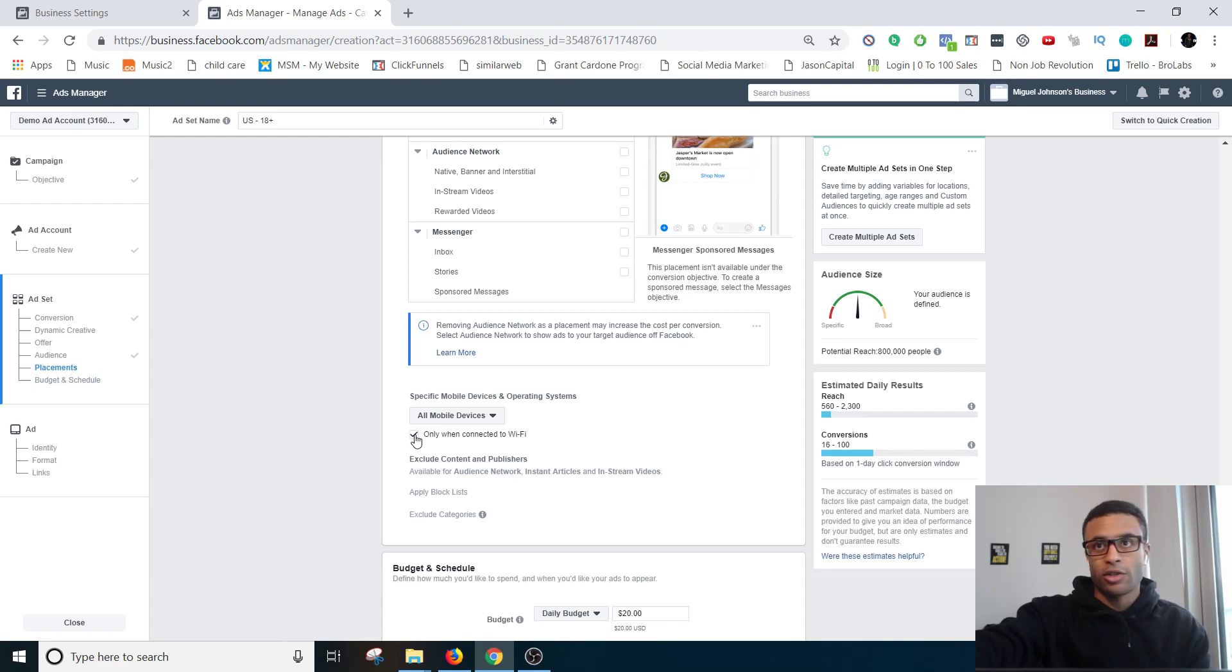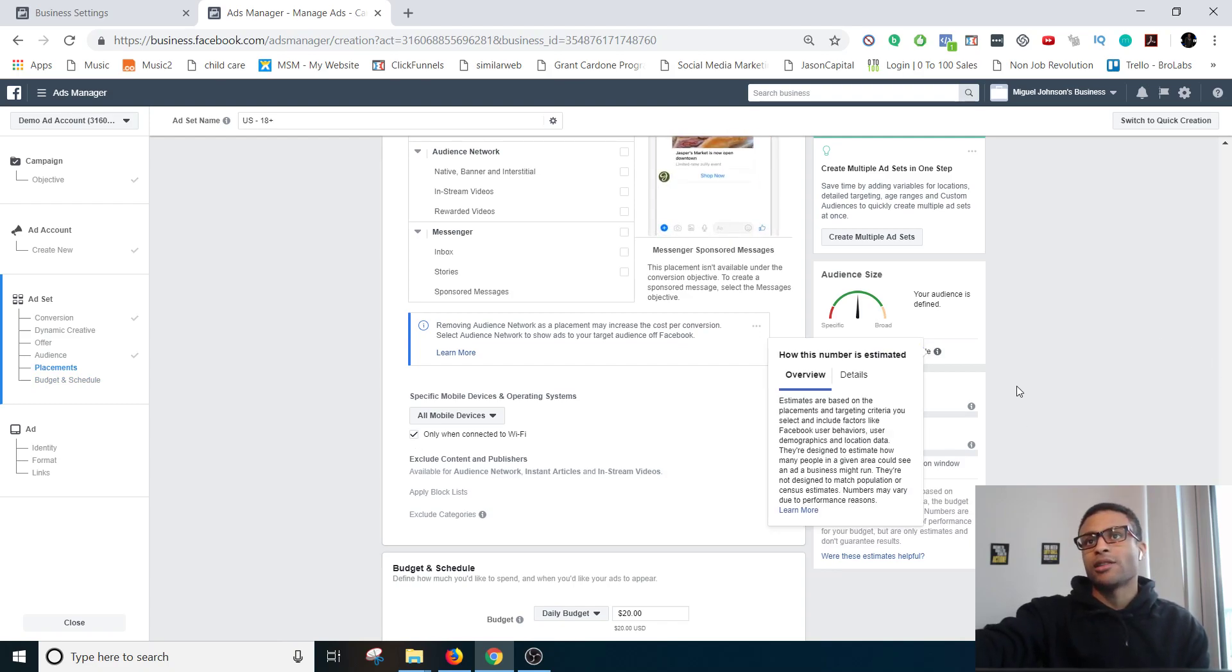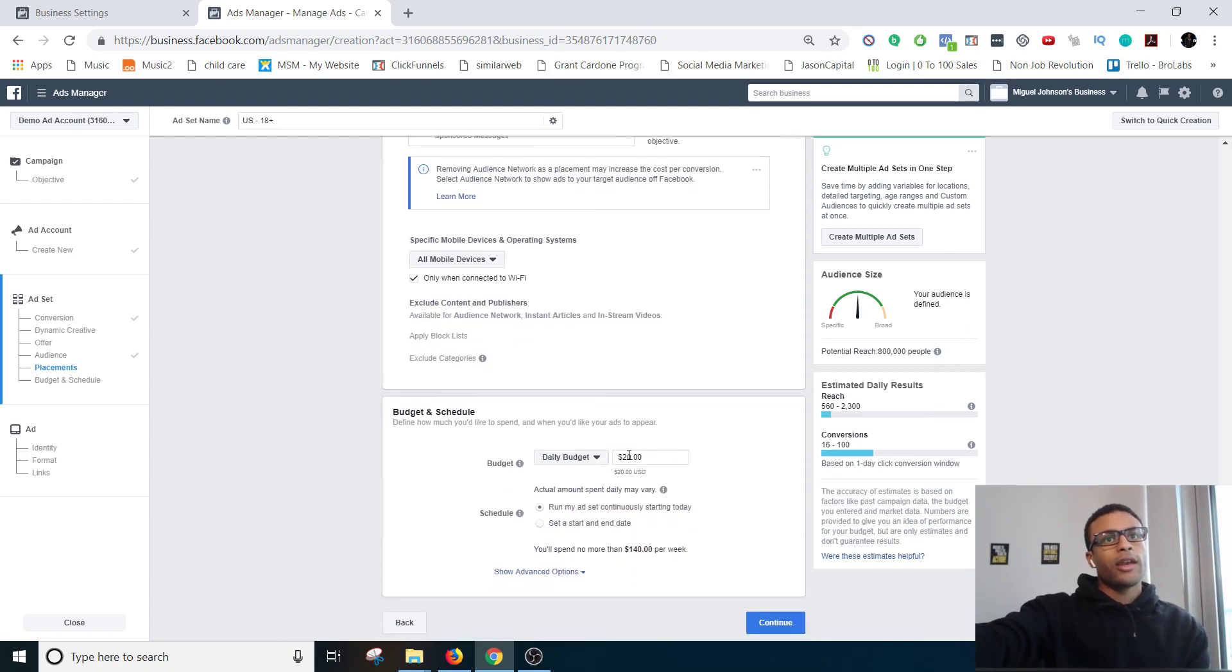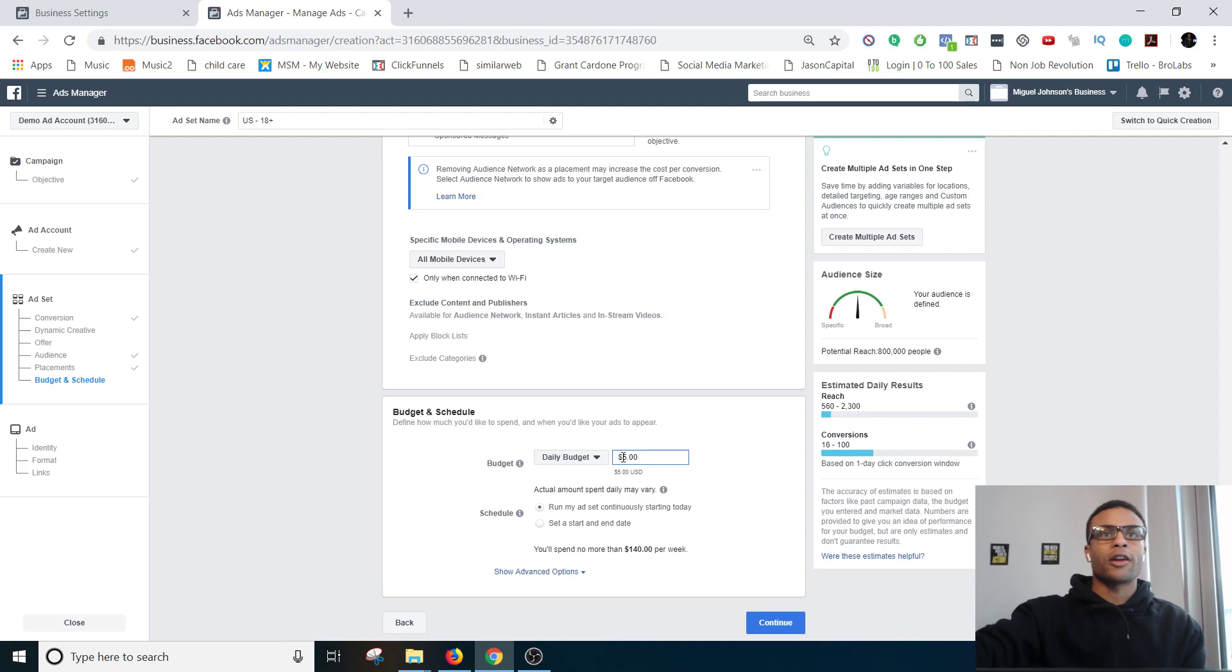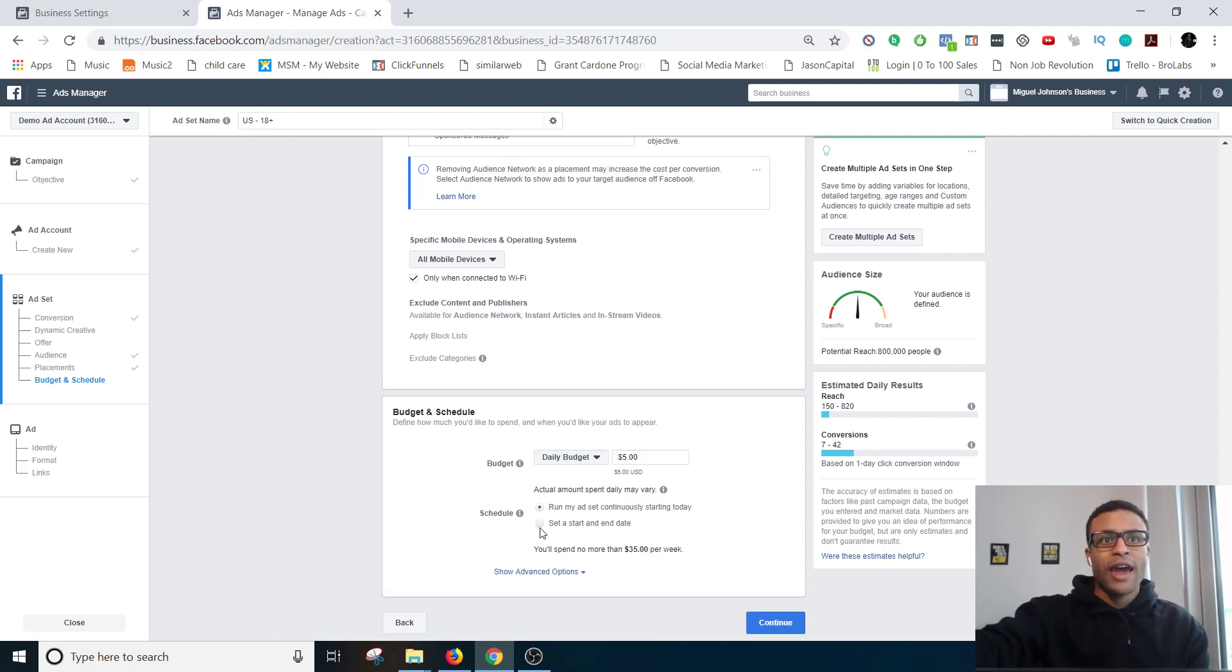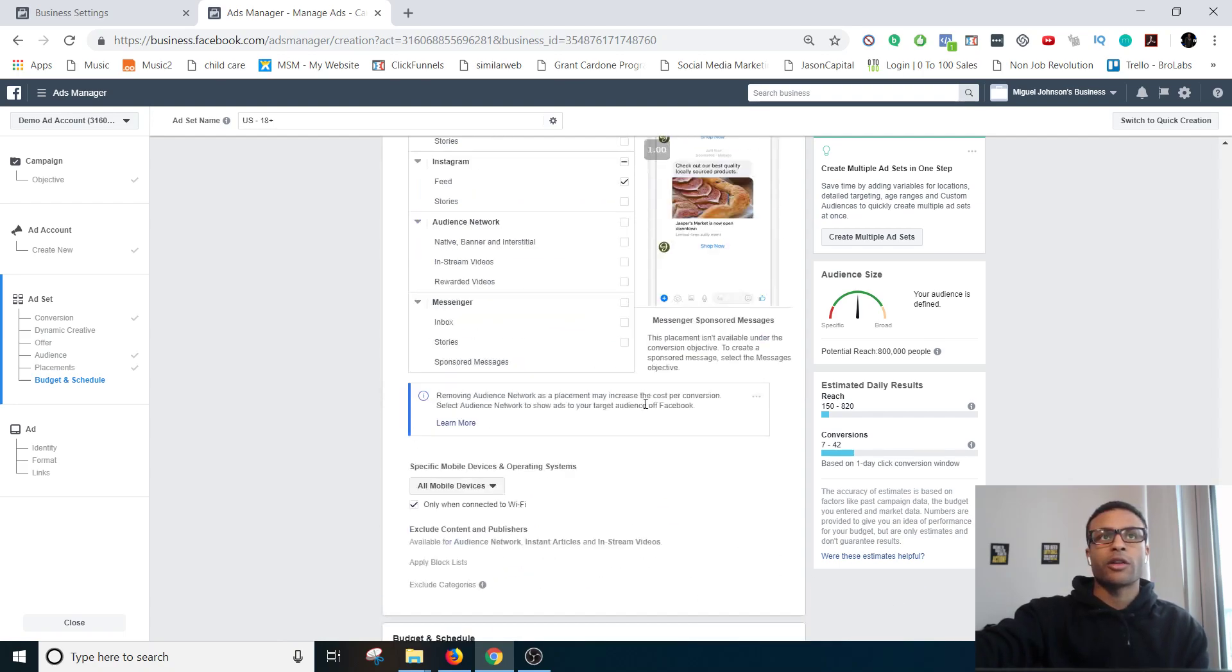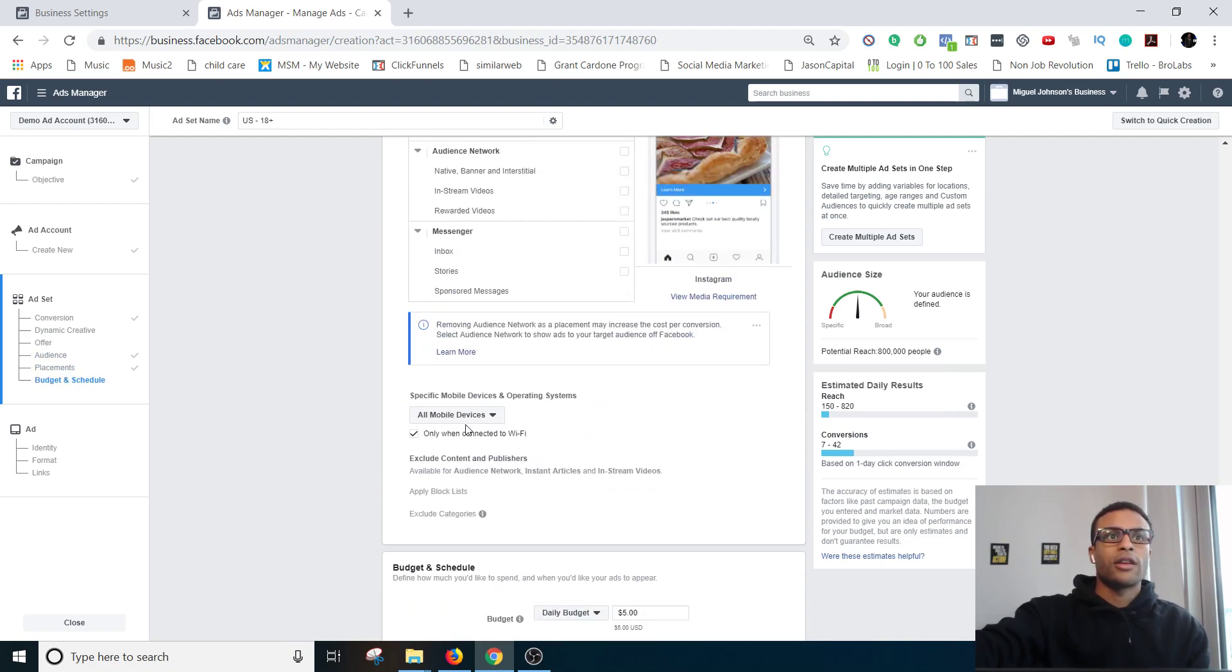Next, all mobile devices, only ones connected to Wi-Fi. Notice the potential reach is going down because I'm narrowing the people who are actually going to see it. Next is the budget. This is based entirely off of how much you can afford, but I would not go under five dollars a day. You can have it set to a schedule, that's getting into the more advanced stuff, so I would just run ad set continuously. That would be the basic starting point.